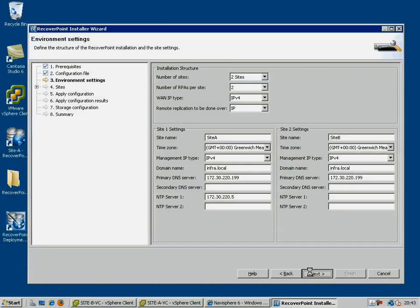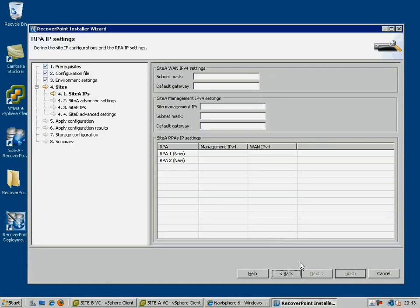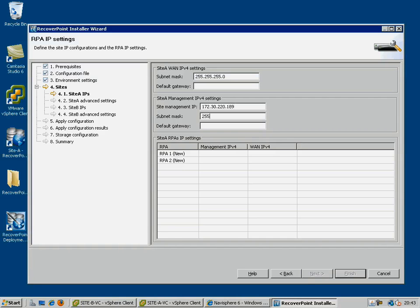Next, you give the individual details for the first site, including subnet masks, gateways, and management or floating IP address. This management IP address is in addition to those assigned to each RPA, and it allows us to connect to the cluster to view the configuration and status of the objects within the cluster itself.